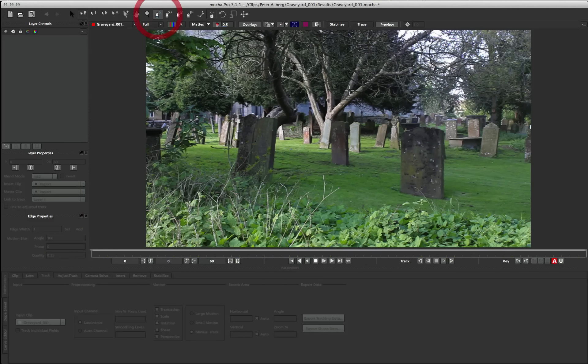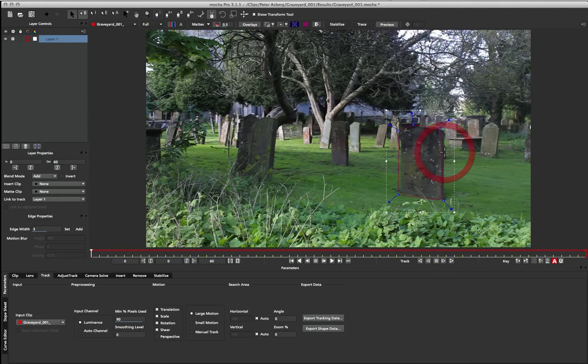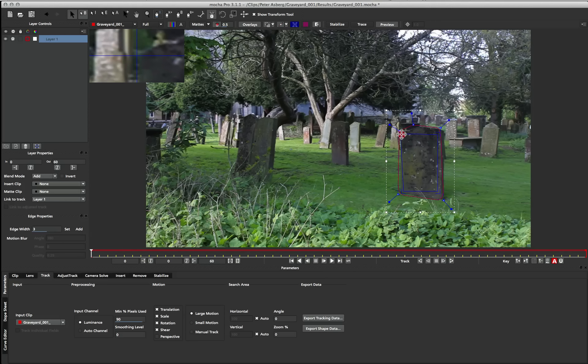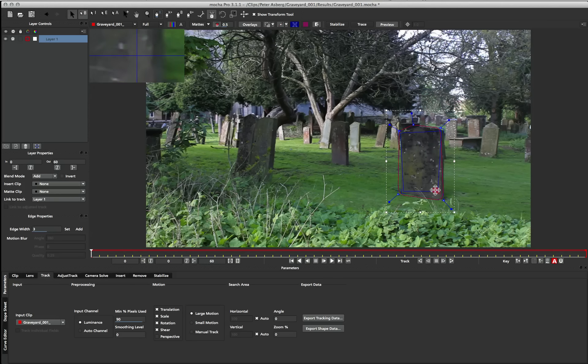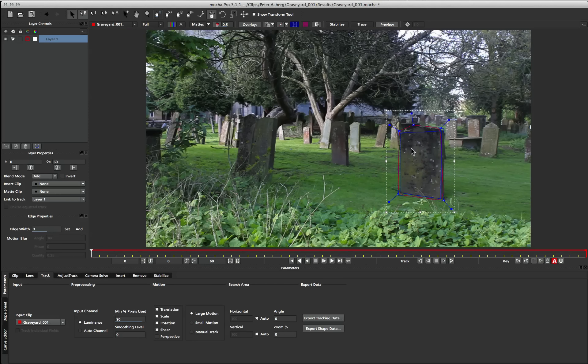So I'm going to draw my spline as usual, just around this gravestone, and I'm also going to turn on my surface and align it to the stone. So I'm going to just put it on the corners. Like that.